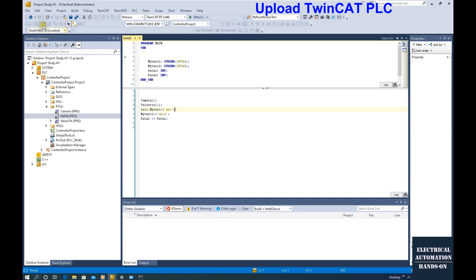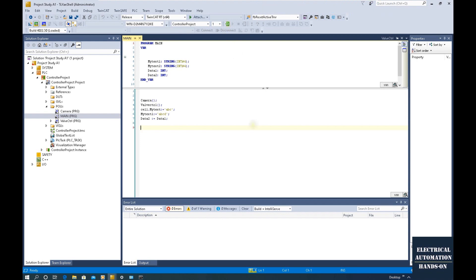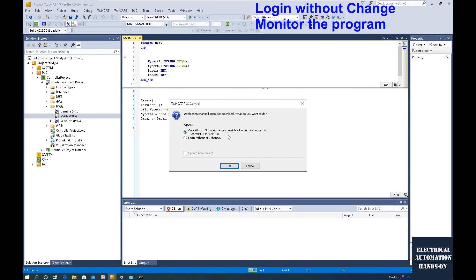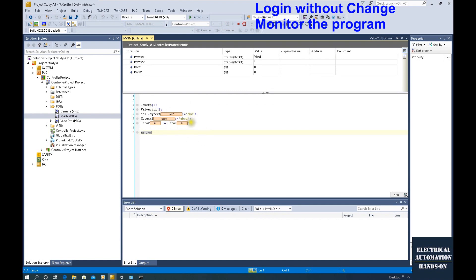My remote controller is running inside one laptop PC. It will show a login prompt — we can cancel the login. But in most cases when we try to upload this project, we need to online monitor the current program. So most of the time we will select 'Login Without Any Change'. Using this way, we will not download any change to the remote PLC — we just need to monitor online using this uploaded project. So if I hit 'Login Without Any Change', we can see the current status of this remote PLC controller.